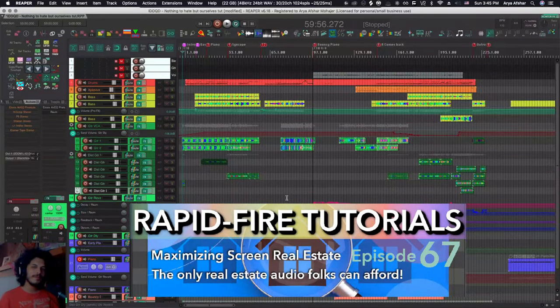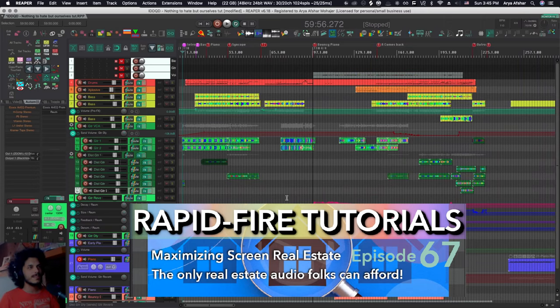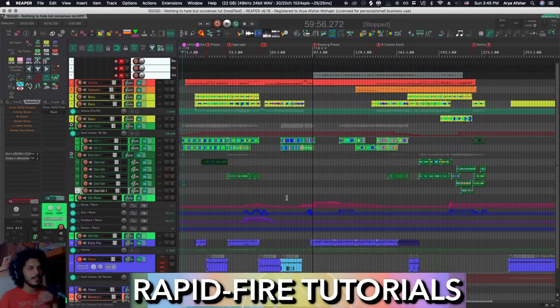Hey, how's it going? Welcome to Rapid Fire Reaper Tutorials, all info, no fluff. Today we're talking about maximizing your screen real estate. It's the only type of real estate that an audio engineer can afford these days. Let's try to maximize it.